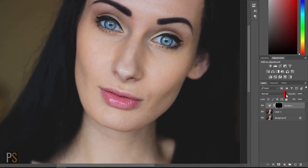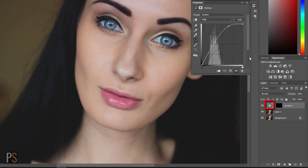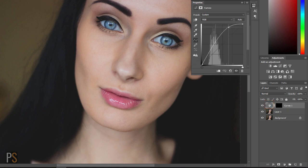If you want to lower this, you can simply come over to opacity and drag this down — this will lessen the effect. Alternatively, double click on your curves adjustment layer and then you can push this up even more to add more light into the eyes.